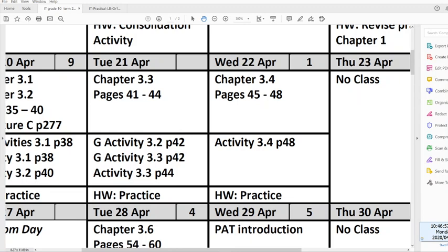Today, we are going to look at how to declare these variables in our program. The word declaration means kind of creating. We are creating or we're telling the program to create this variable in the RAM for us to store values in.